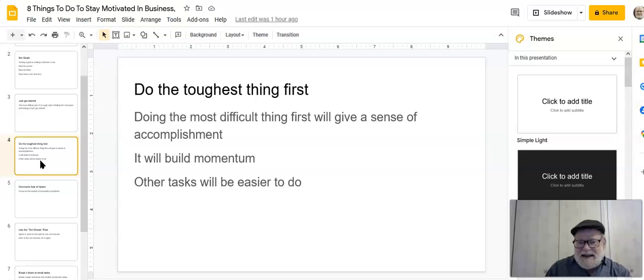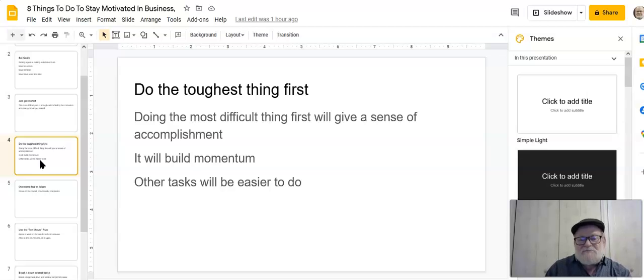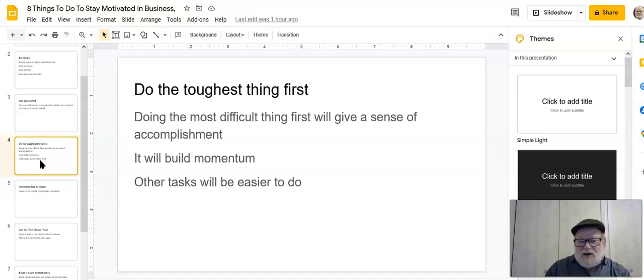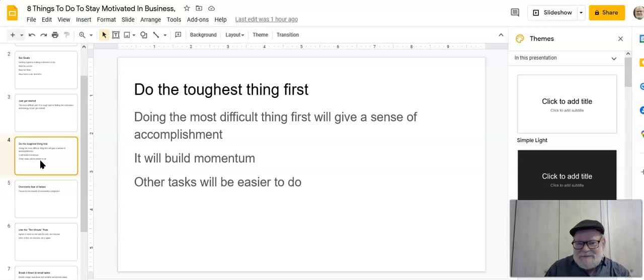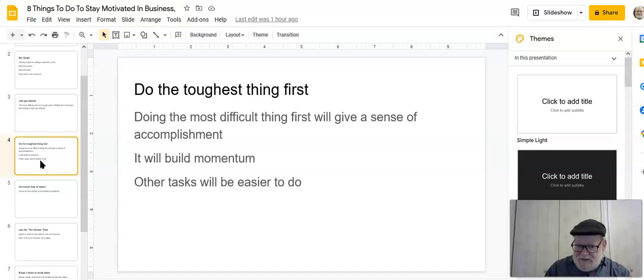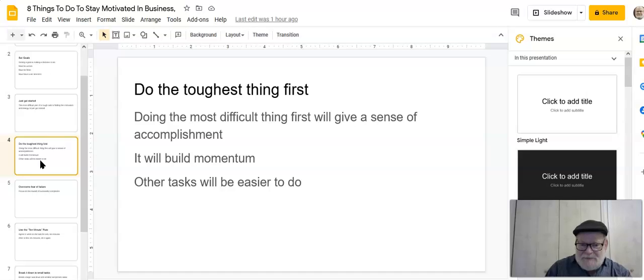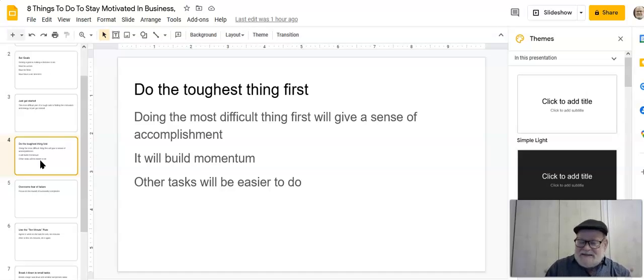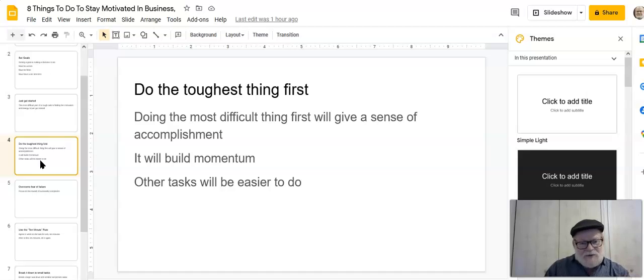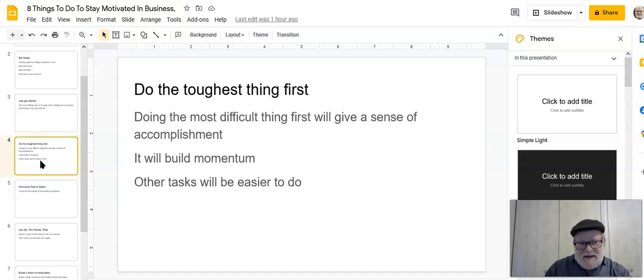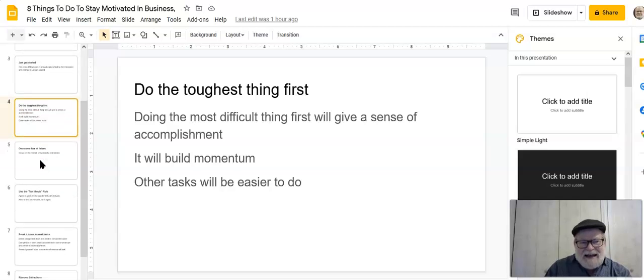There's a book by Brian Tracy, who is a master motivator, written many books on this subject. And he wrote a book called Eat That Frog. And the premise behind the book is that you have to do the toughest thing first. For example, if you had to start your day off by eating a frog, a live frog, he says the best way to accomplish that is to grab the frog without thinking and just eat it. Just get it done. That's the same thing here. Take the toughest thing you got to do and just do it. Just get it done.